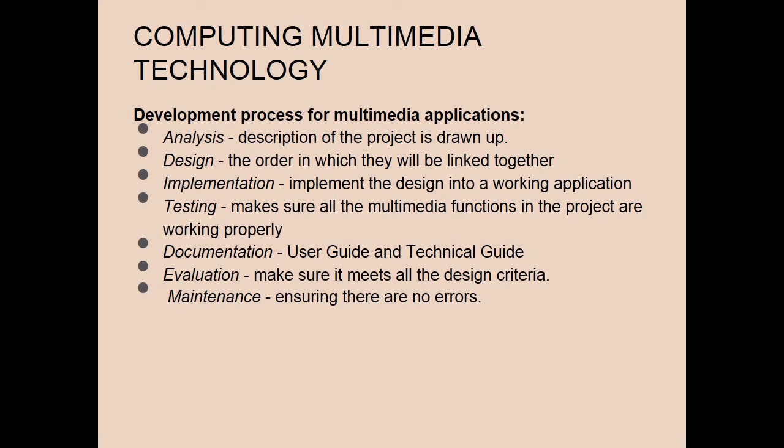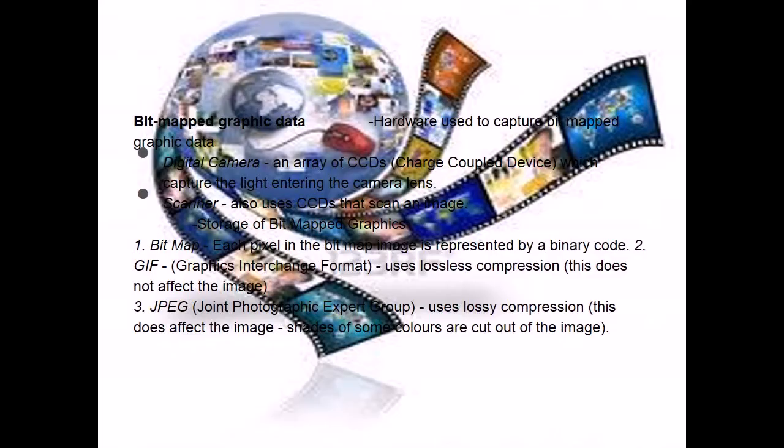The next point is computing multimedia technology and its development process for multimedia applications. Now, in the same point, the bitmap graphic data.